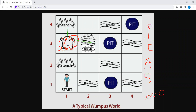E means Environment. Squares adjacent to the Wumpus are smelly — that is, they have a stench. Squares adjacent to pits are breezy. If you grab the gold, grabbing picks up the gold if you are in the same square.